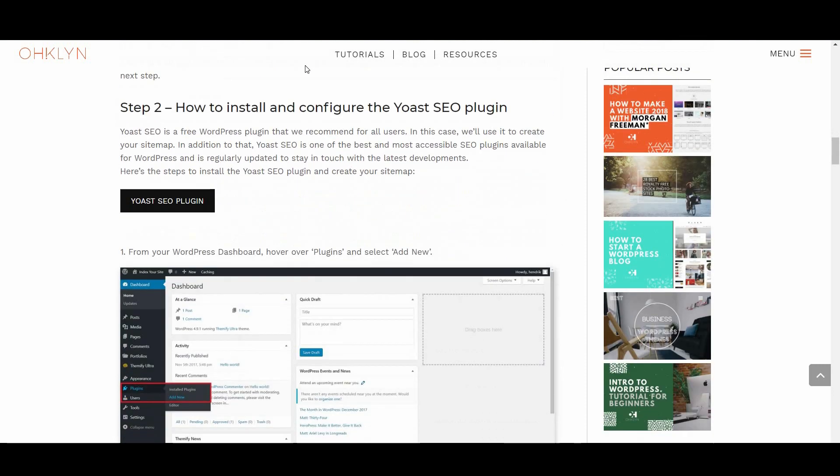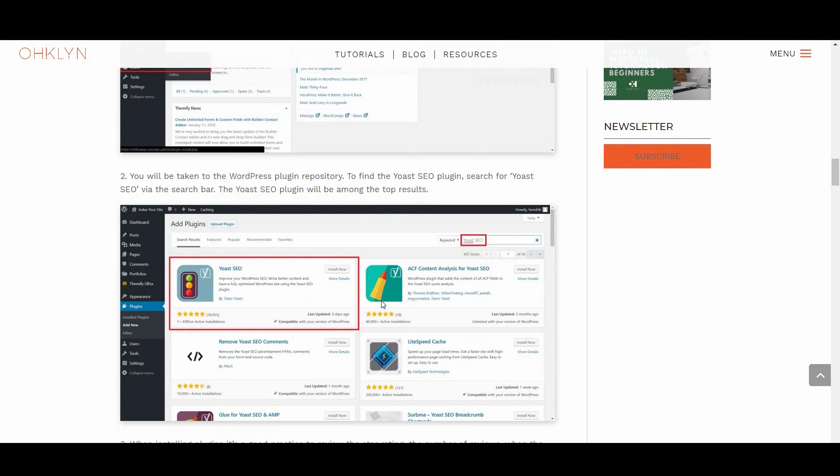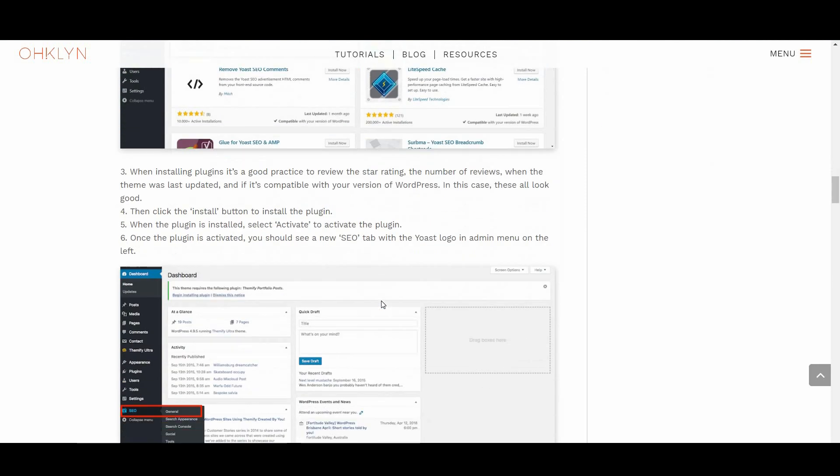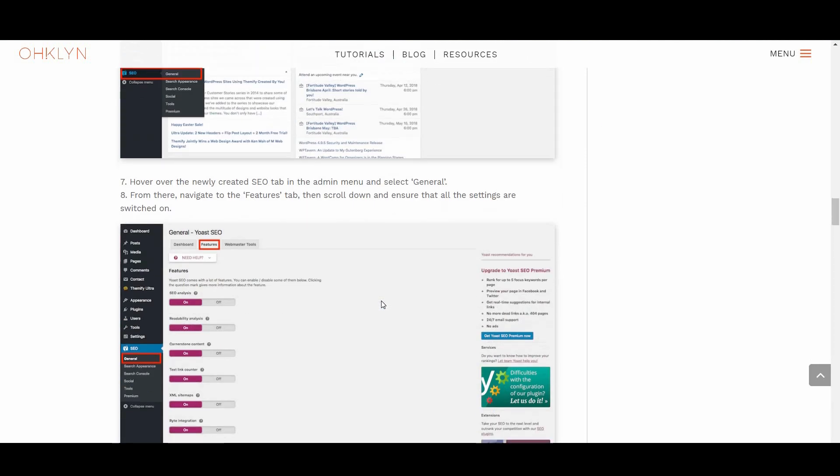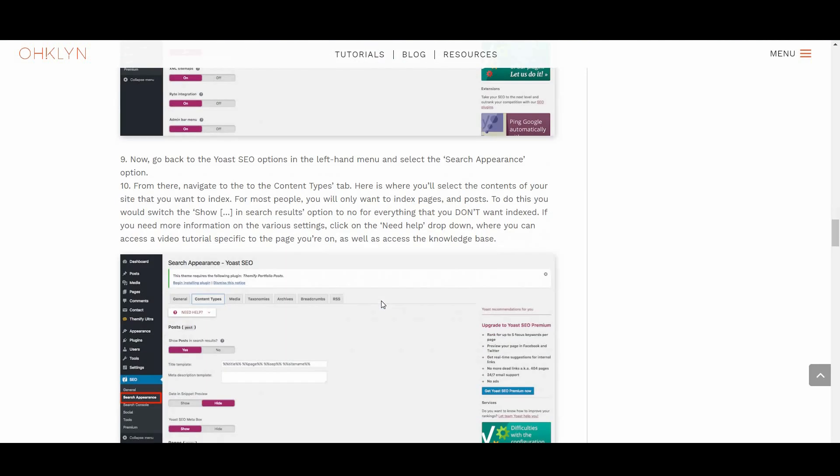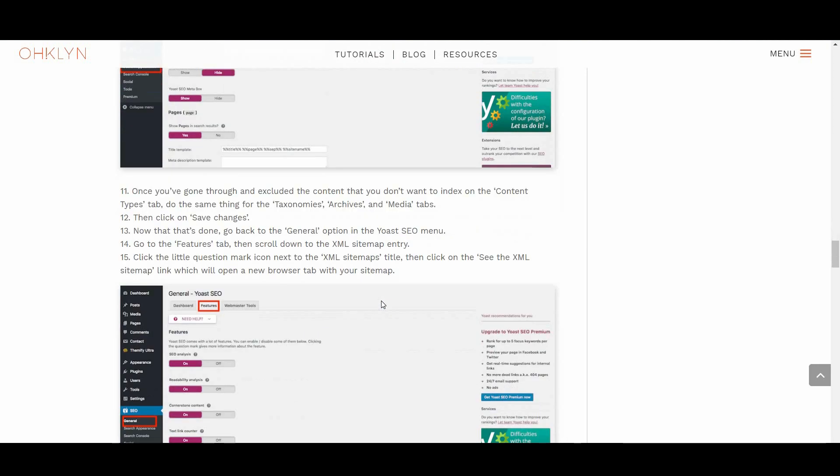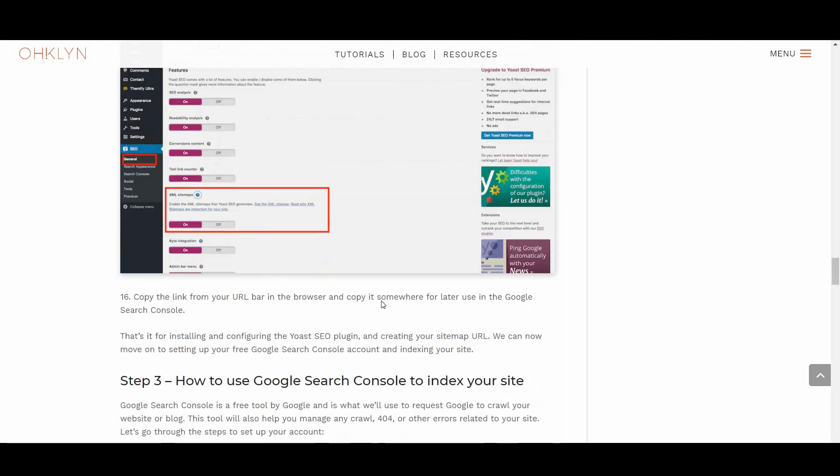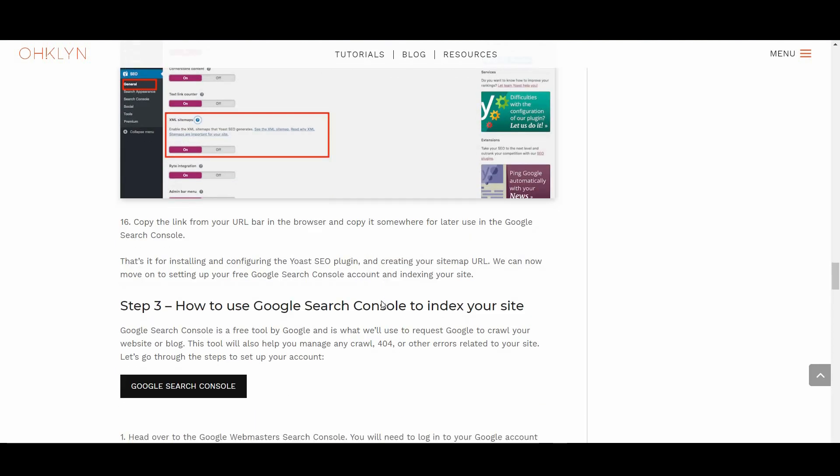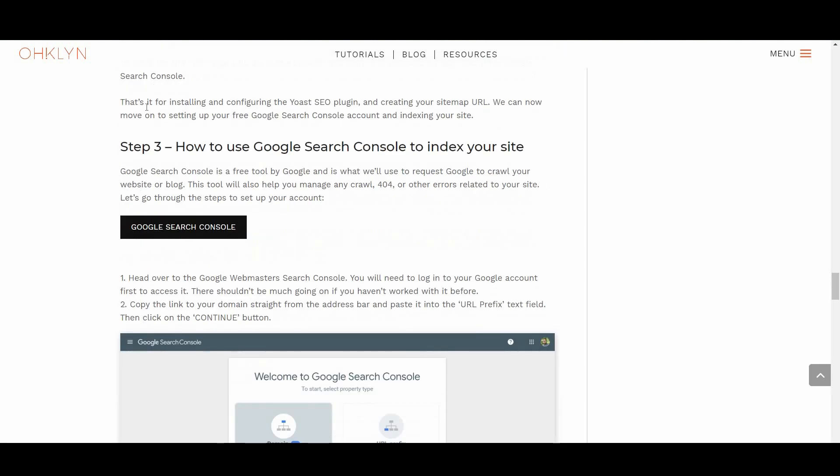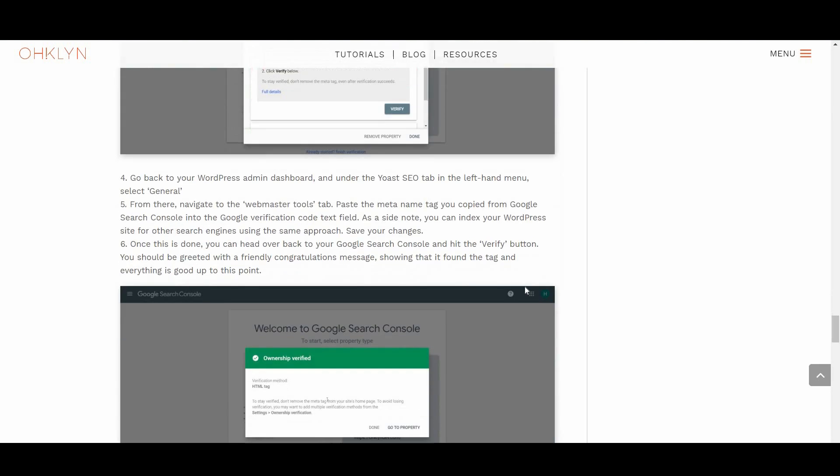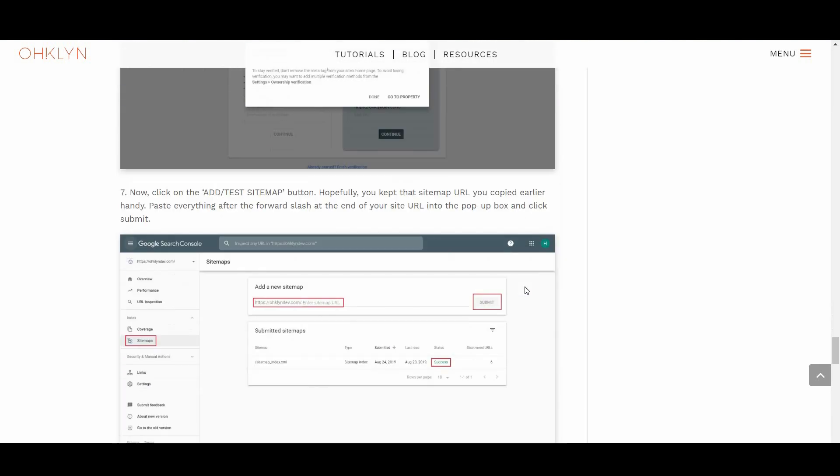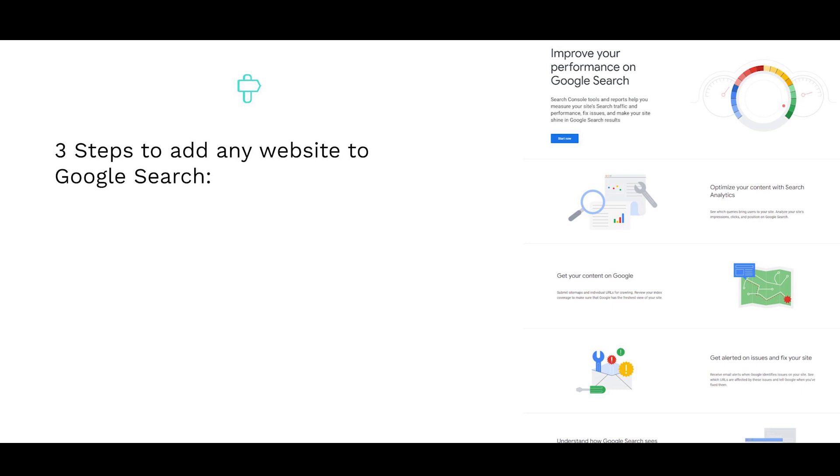For example, we'll show you how to index your WordPress website step-by-step using the Yoast SEO plugin and Google Search Console. However, for those not using WordPress, the process will be the same. The only difference being that you'll use an alternate approach to generate your sitemap and ensure the Google bot can crawl your site.